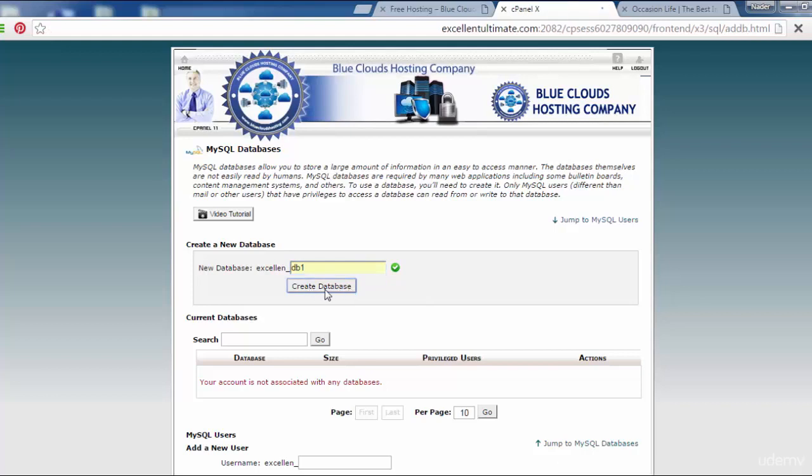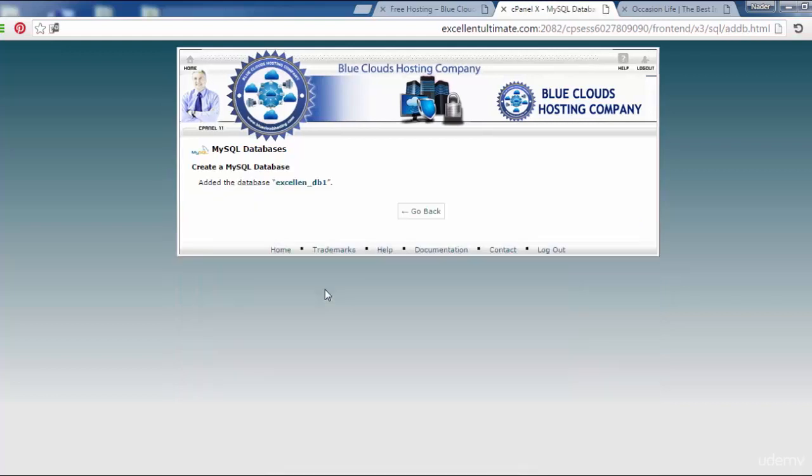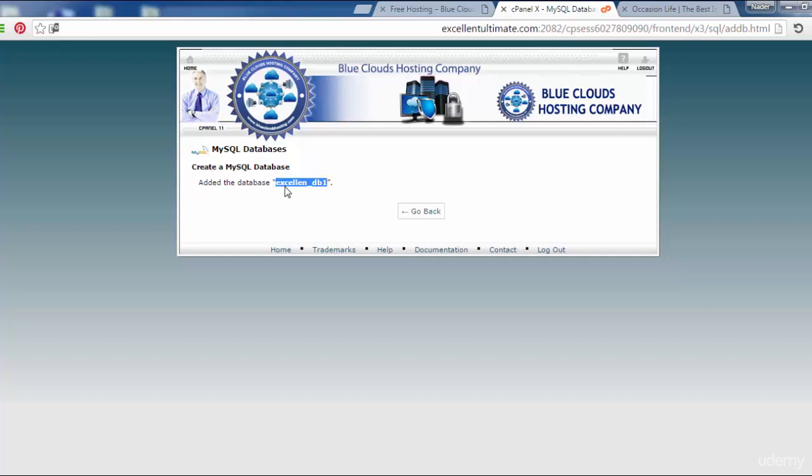Let's see what happens. Create database, add the database. Now I have to save and grab this name excellent_database1 and copy this.